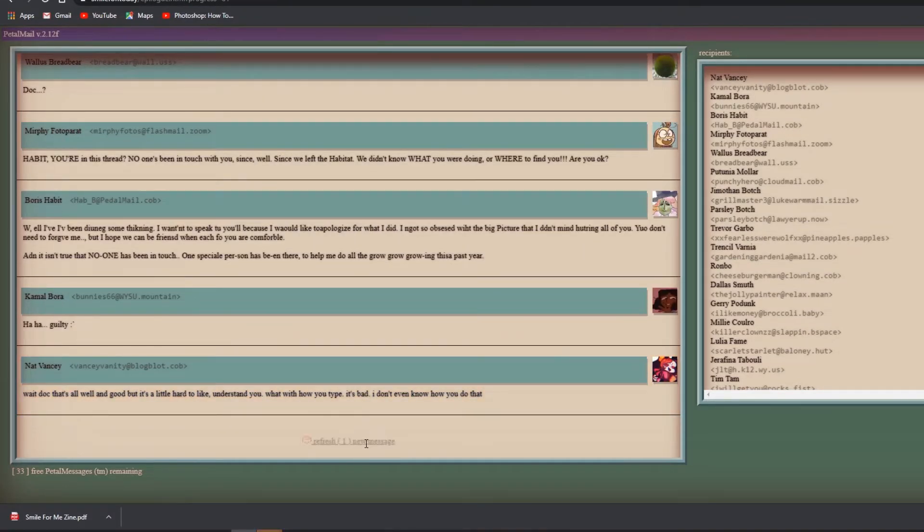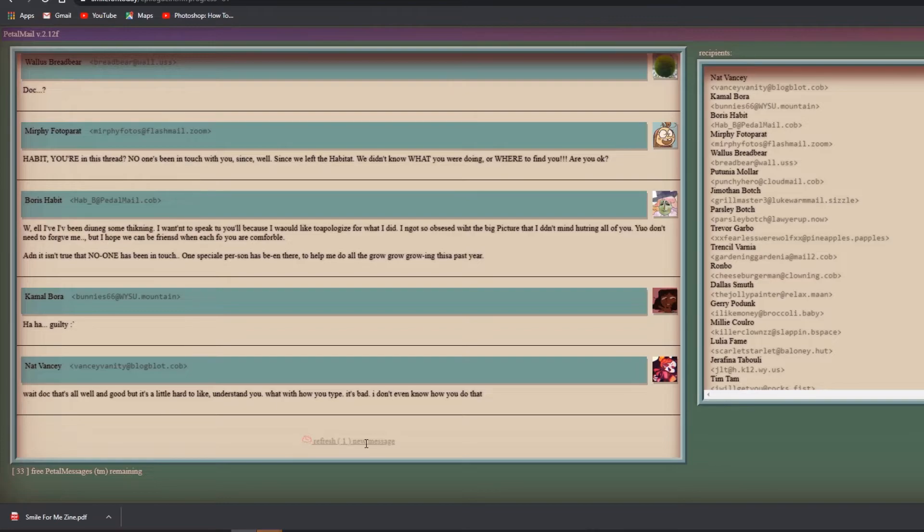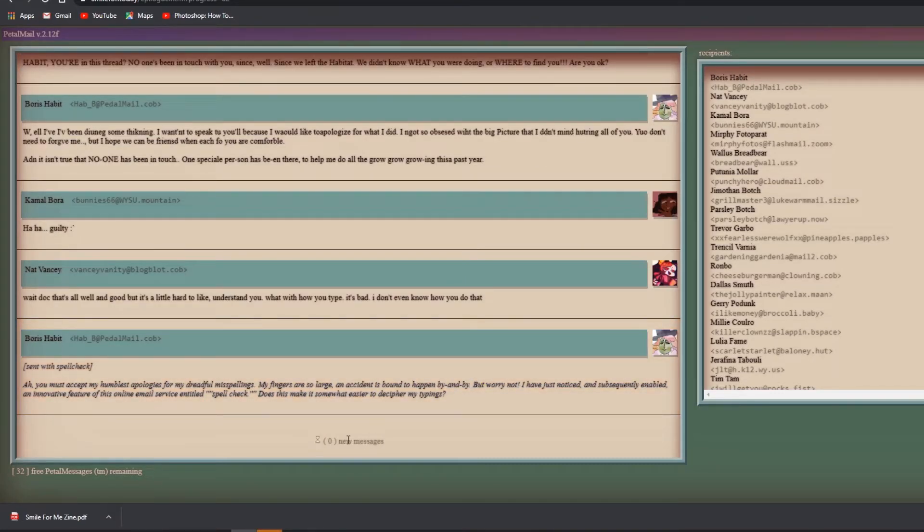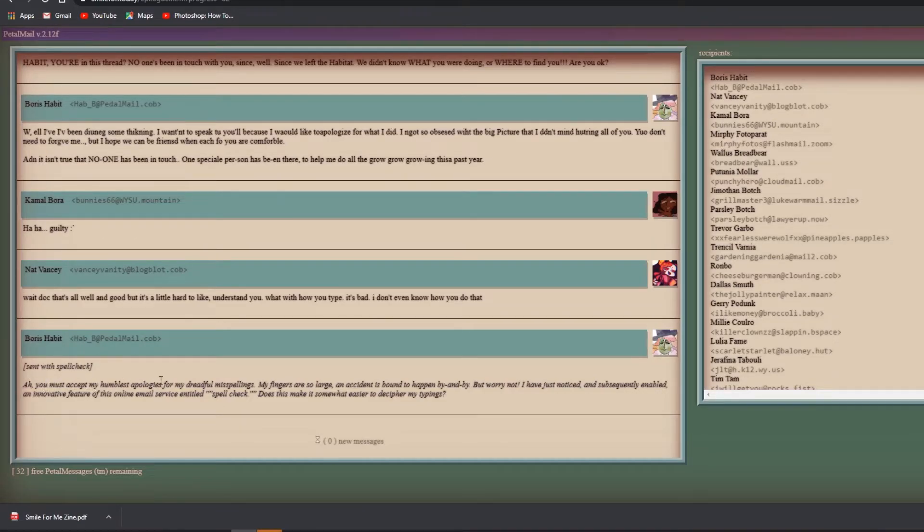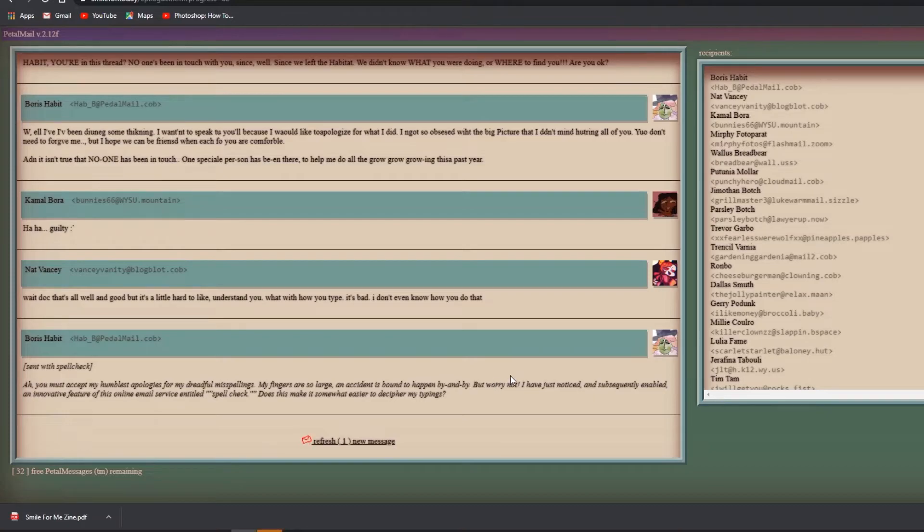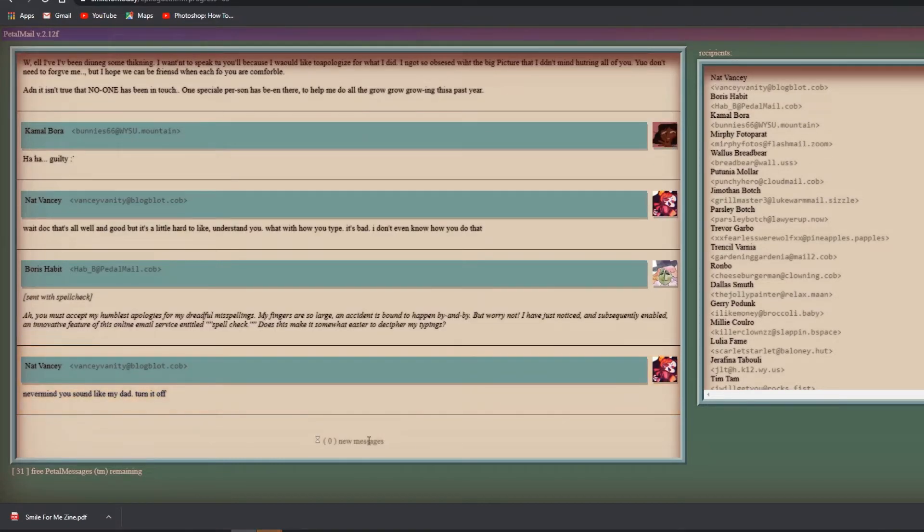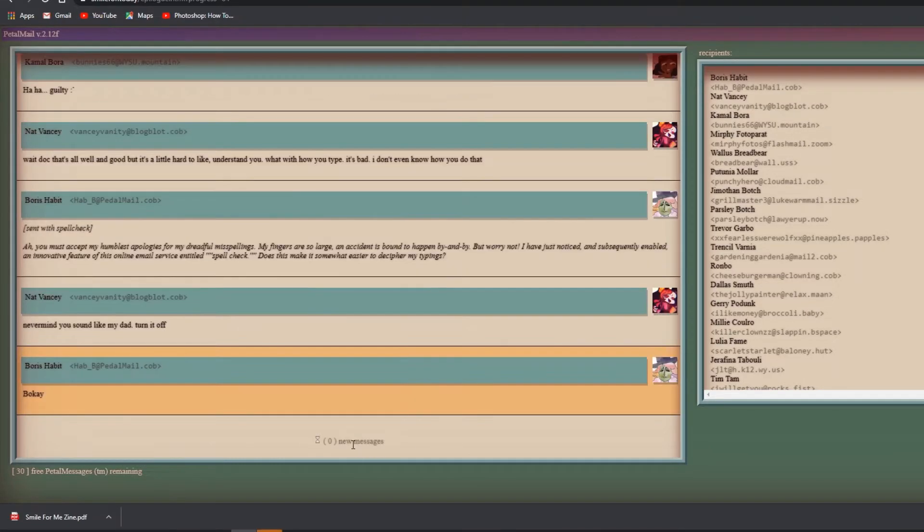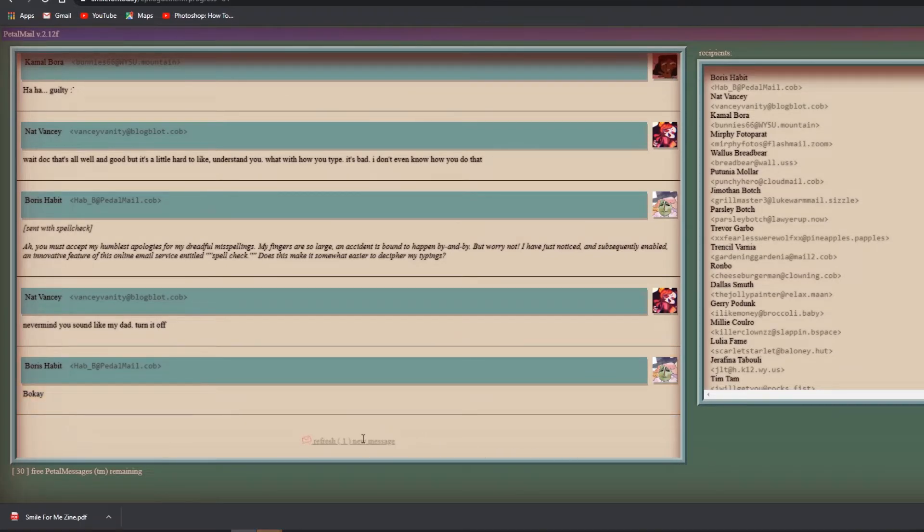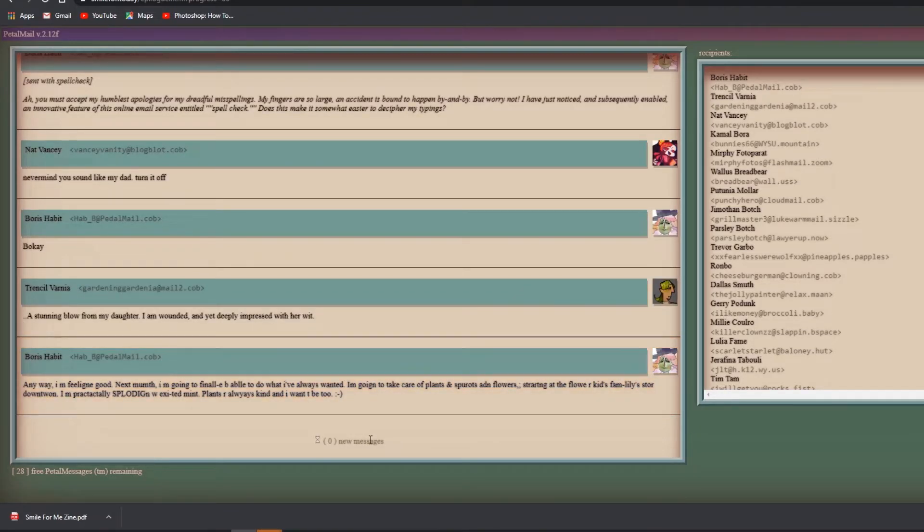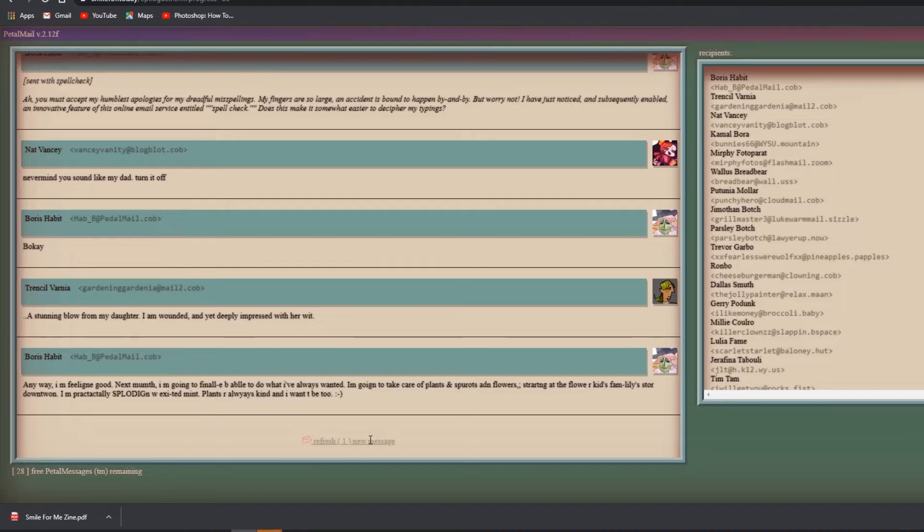They've really found their place. They aren't just the same silent benefactor we once knew. I mean look at how they've told our story - the flower kid has grown into their voice really. Hello everyone! Oh Dr. Habit! Wait, oh no way, the green menace is here. Habit you're in this thread? No one's been in touch with you since we left the habitat. We didn't know what you were doing or where to find you. Are you okay? Well I've been doing some thinking. I've wanted to speak to you all because I would like to apologize for what I did.